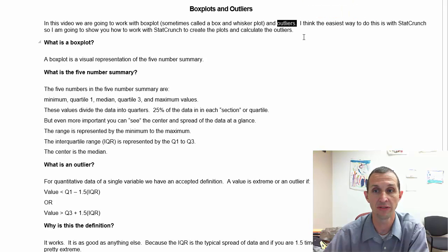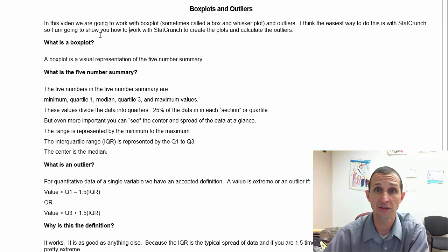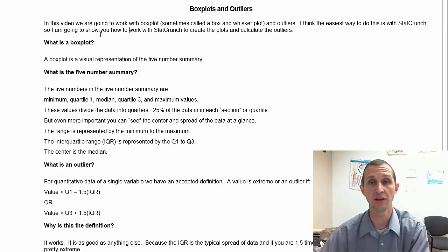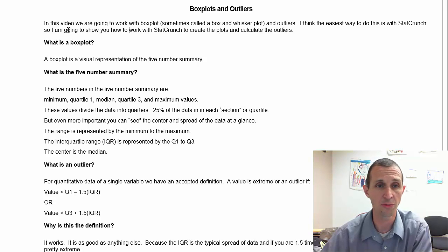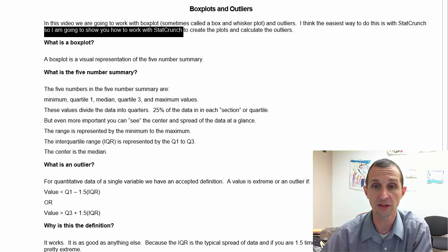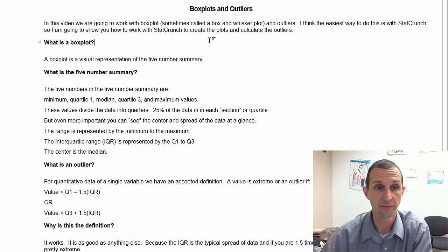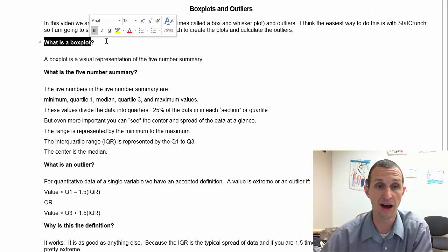I think the easiest way to do this is with StatCrunch. You don't have to do it that way — I know people watch the video who aren't my students. You can do it with a TI calculator; it's a very similar process. I'm going to show you how to work with StatCrunch and create some plots and calculate the outliers.